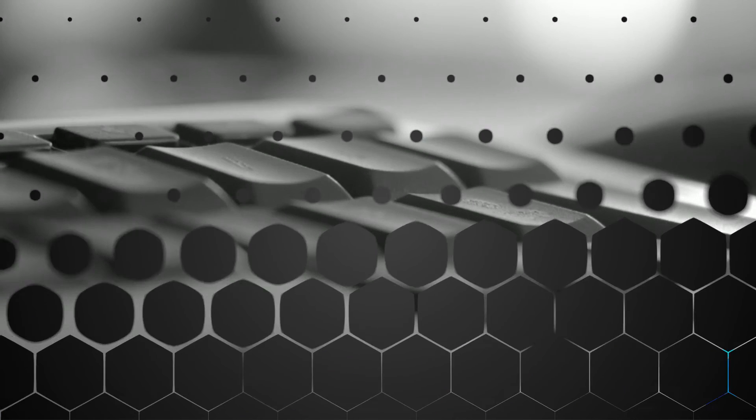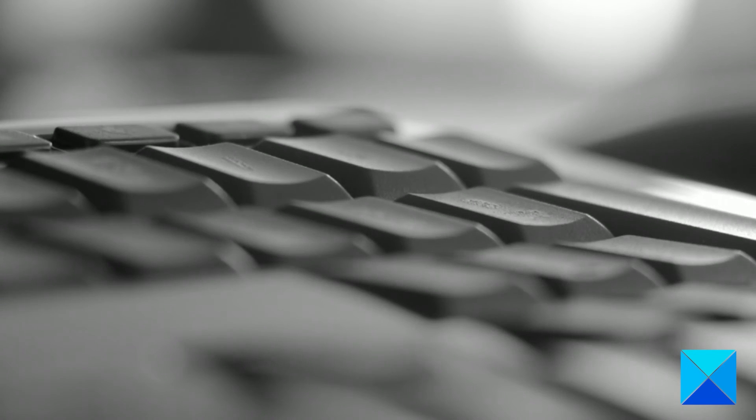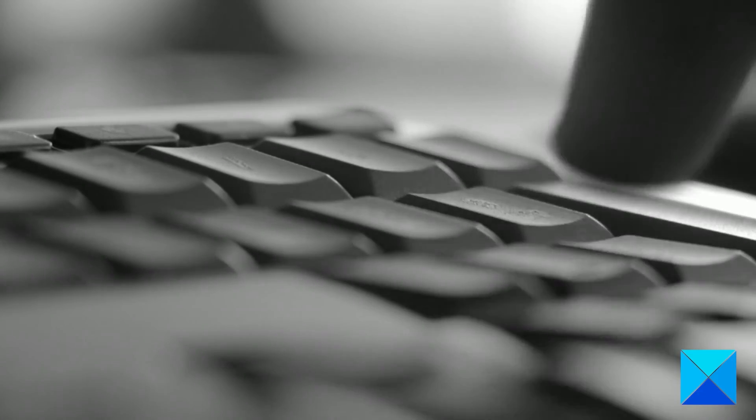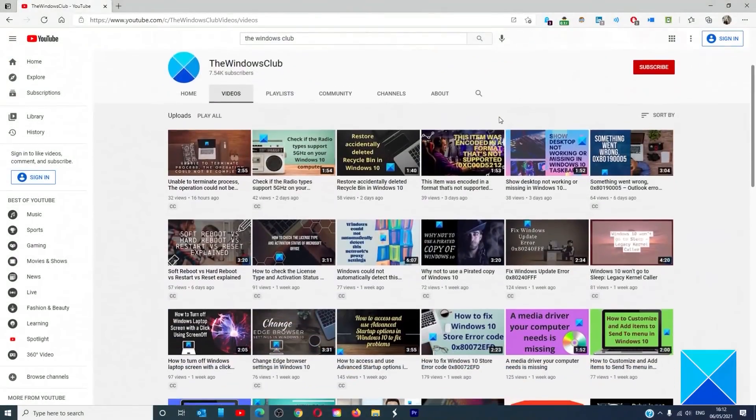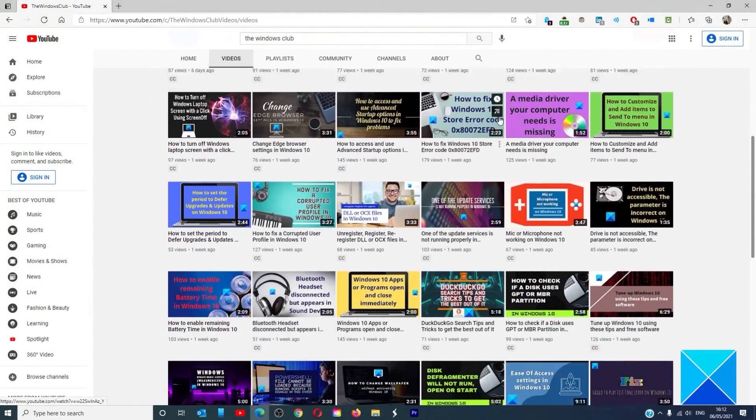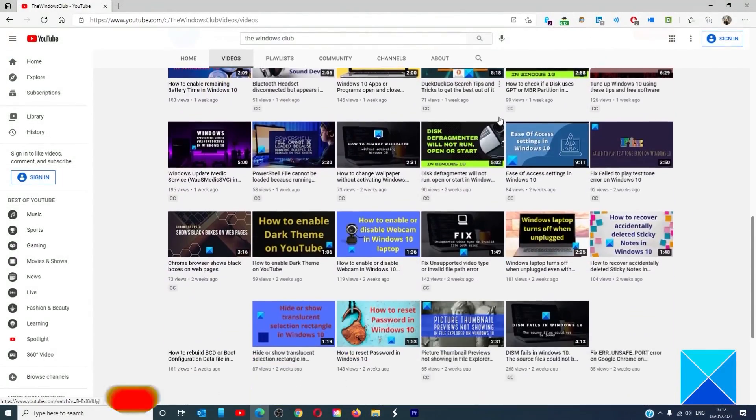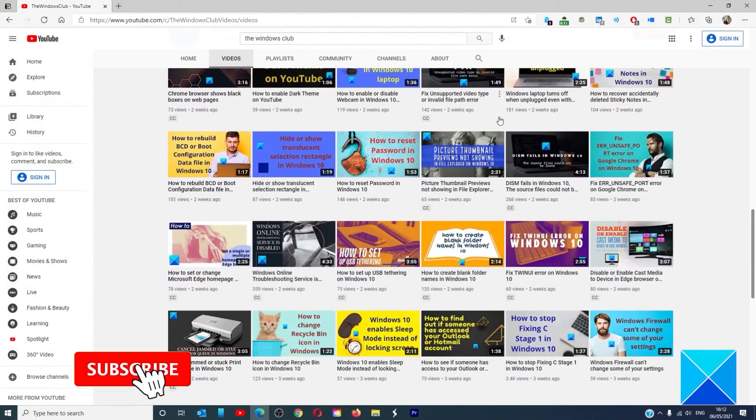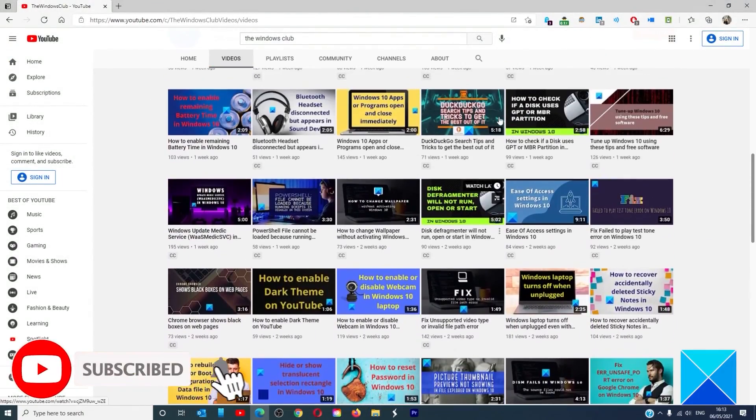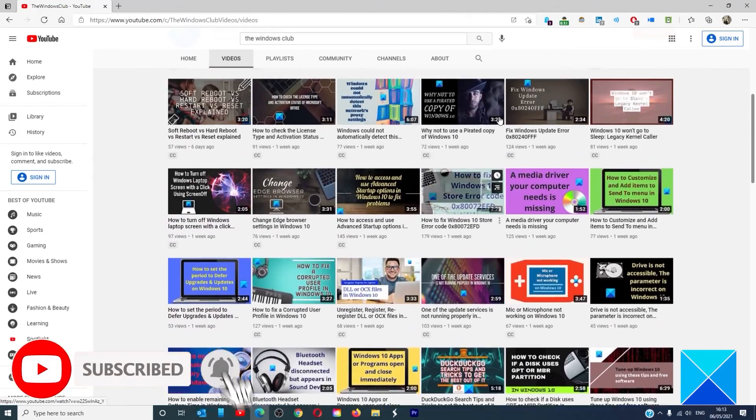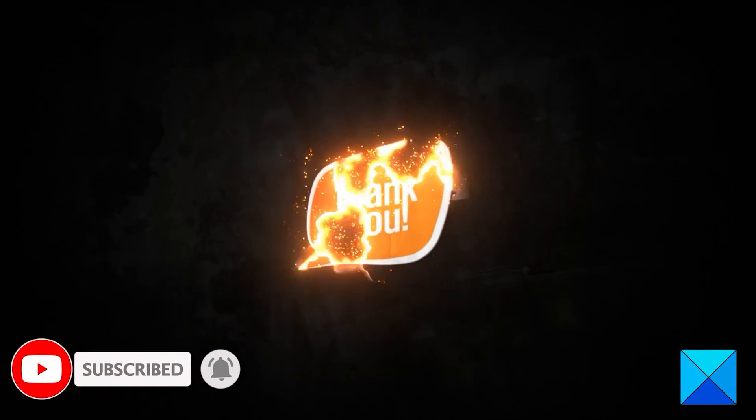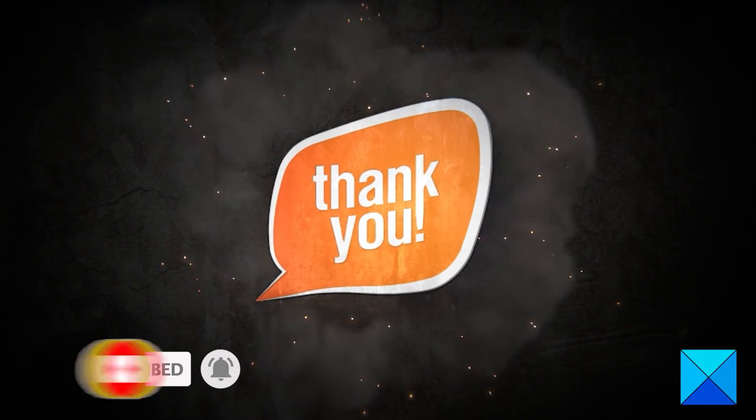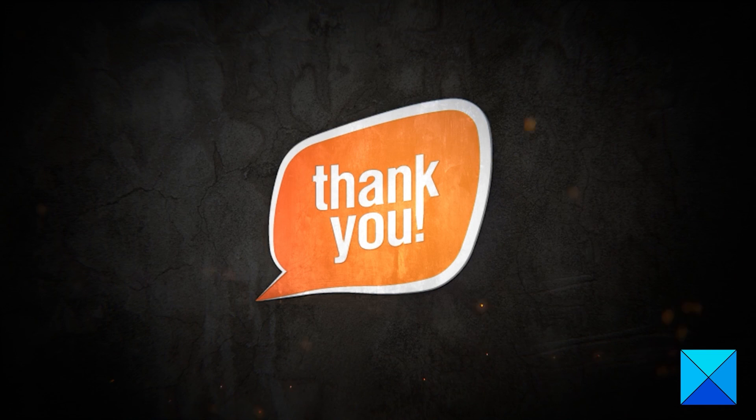For more helpful articles to help you maximize your Windows experience, go to our website, thewindowsclub.com. Do not forget to give this video a thumbs up and subscribe to our channel, where we are always adding new content aimed at making you the master of your digital house. Thanks for watching and have a great day.